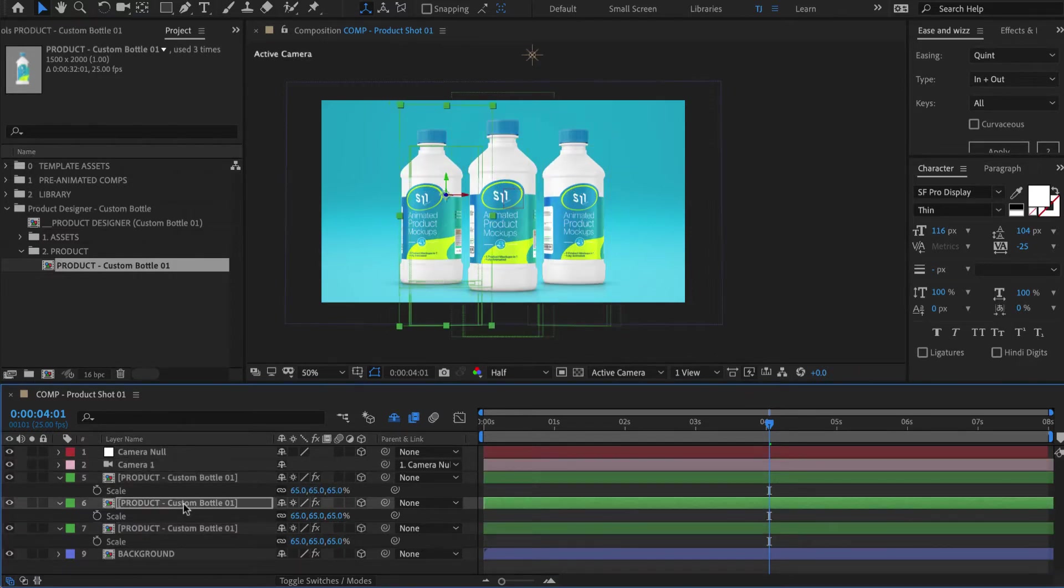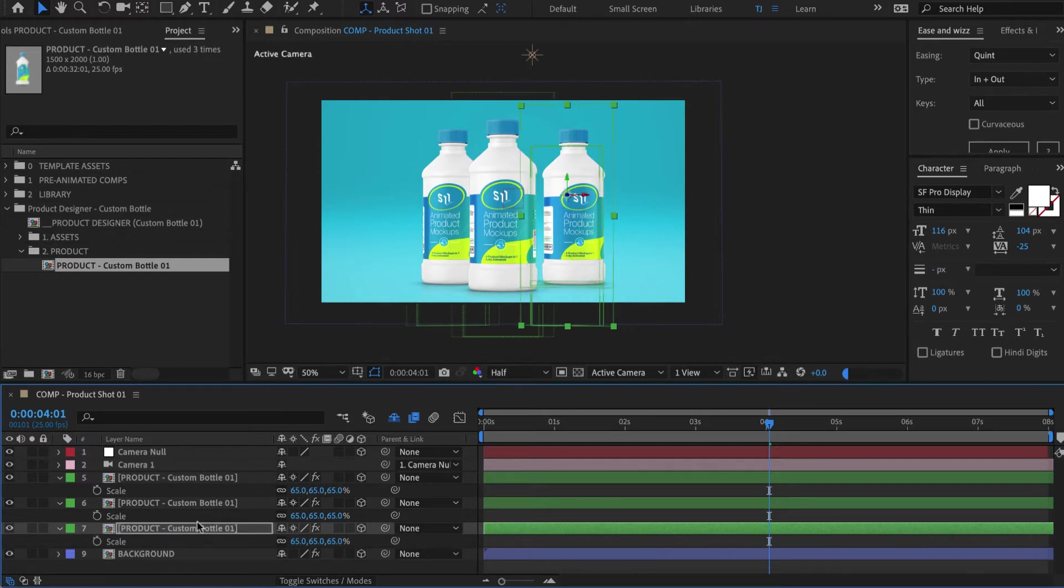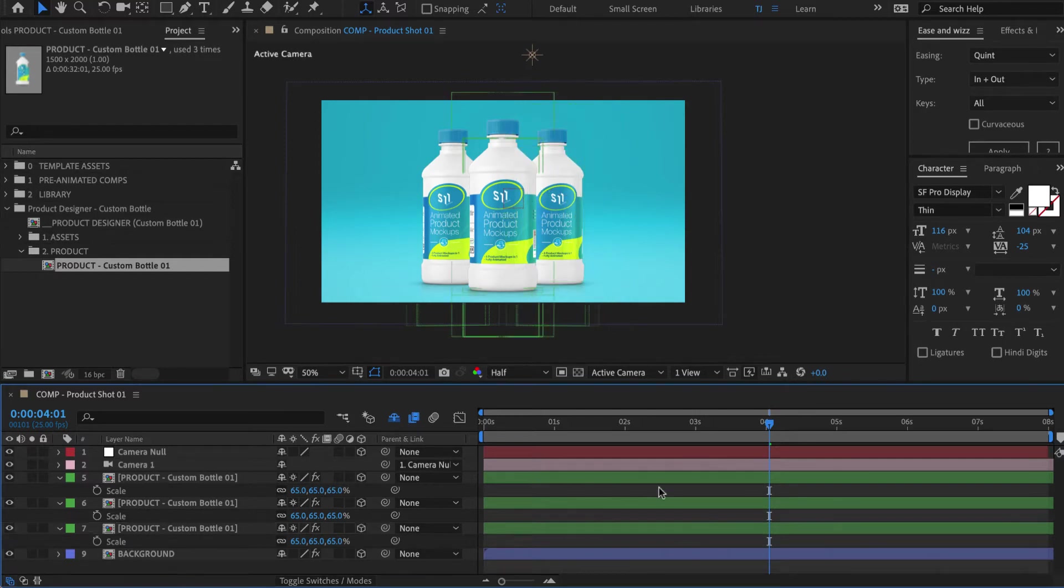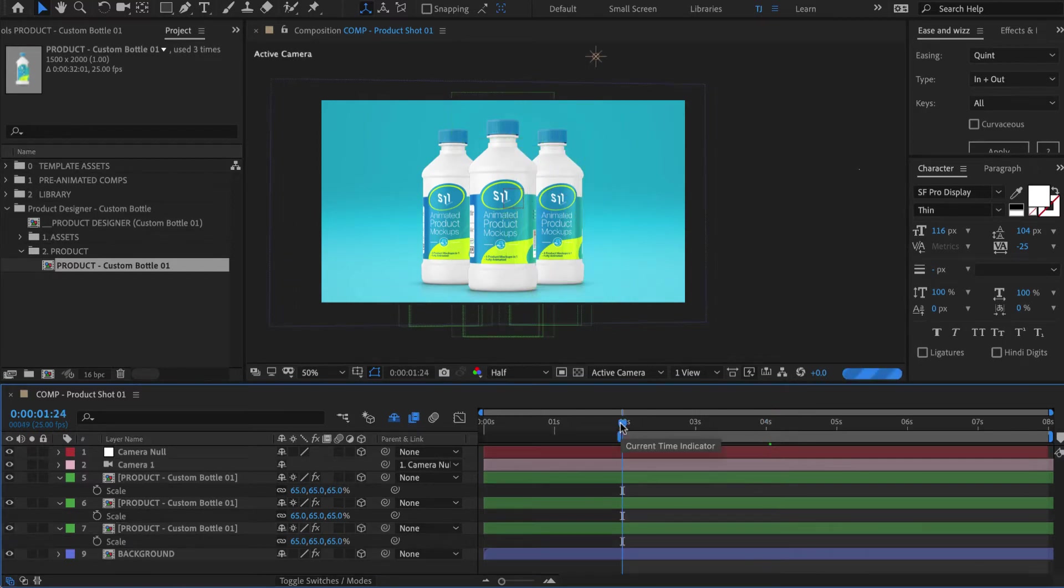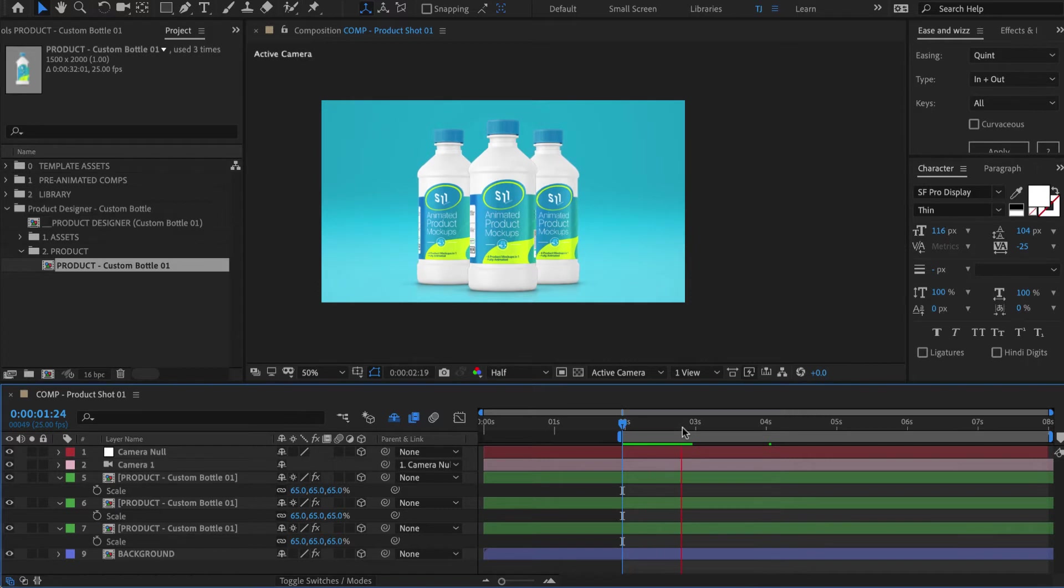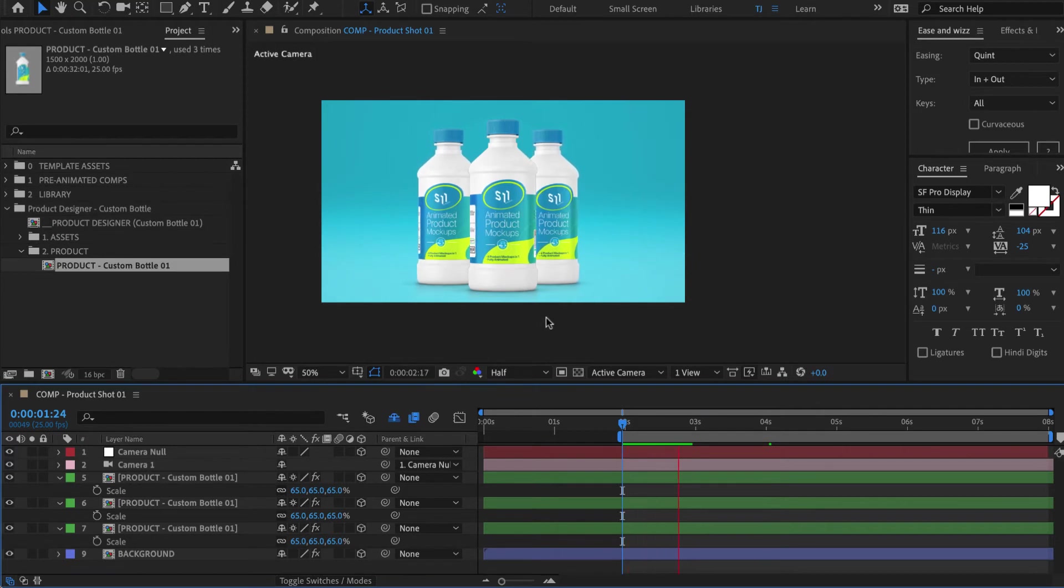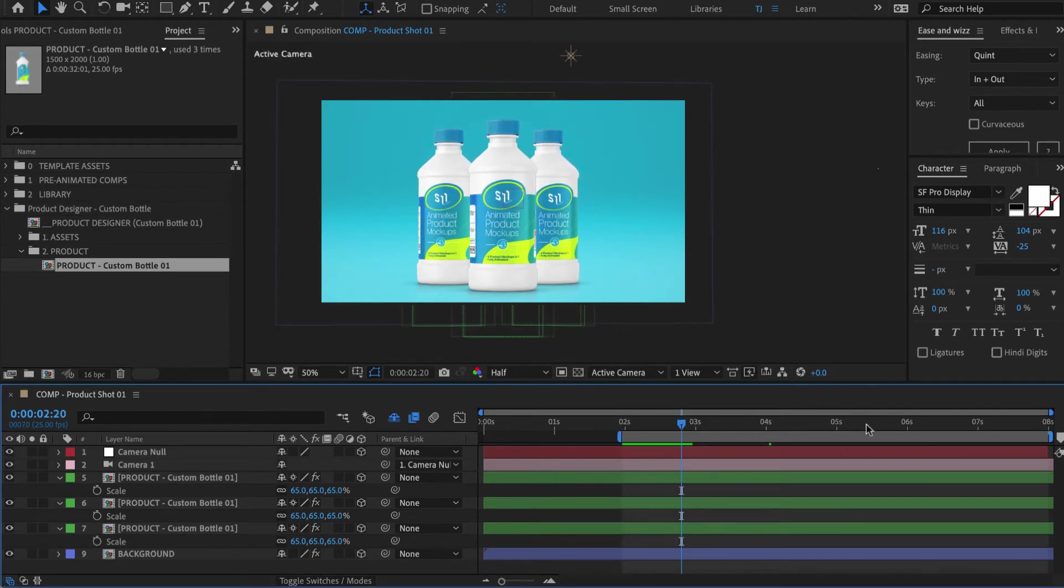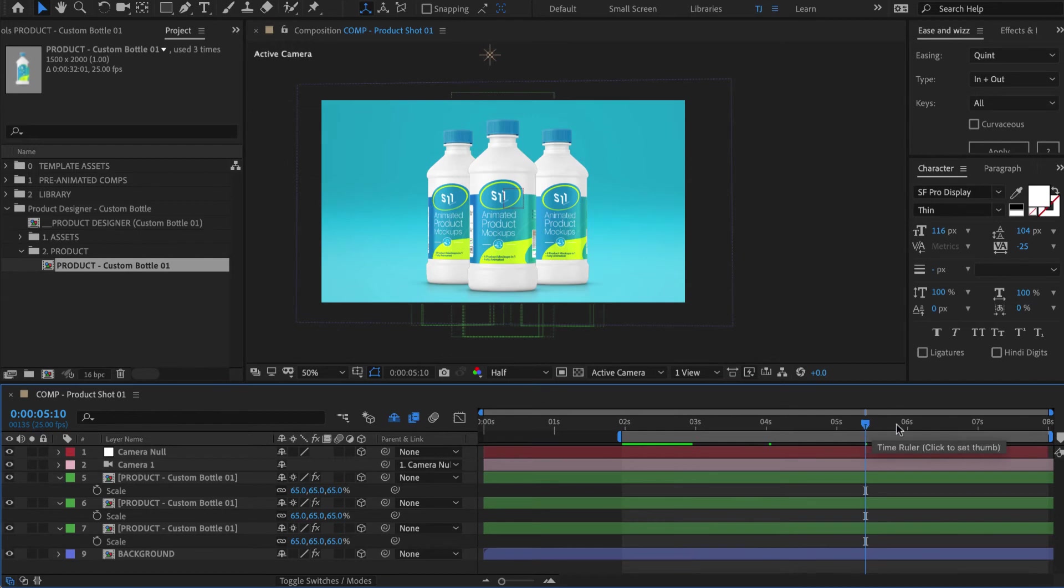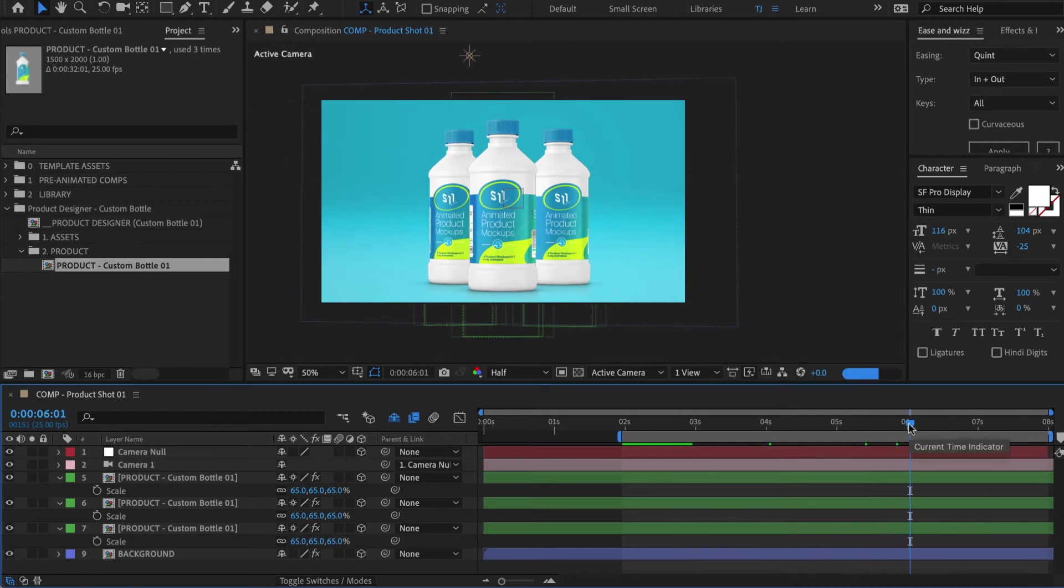We can now scale them up a bit, and then I want to place them a little tighter together. Let's preview this, and here's our camera slowly rotating around our three bottles. That's how easy it was to have a custom bottle added to your template. I know people are asking us about this all the time, so I hope this quick demo was helpful to understand the process.